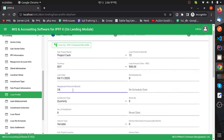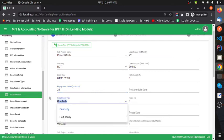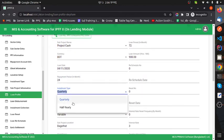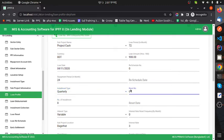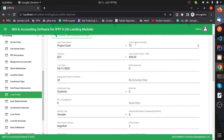Other fields include reschedule date, repayment date, and repayment period. The instrument type can be quarterly or half-yearly. The reset number and number of instruments depend on the instrument type selected.